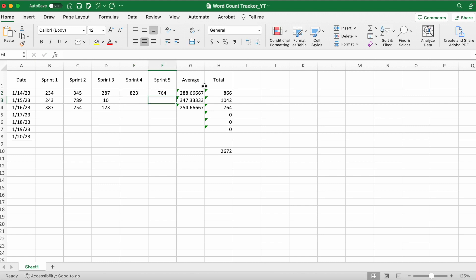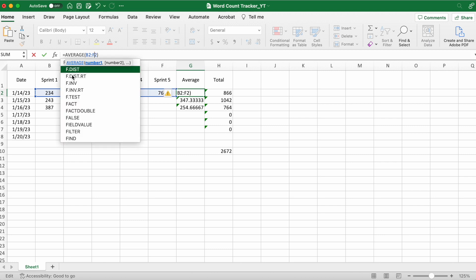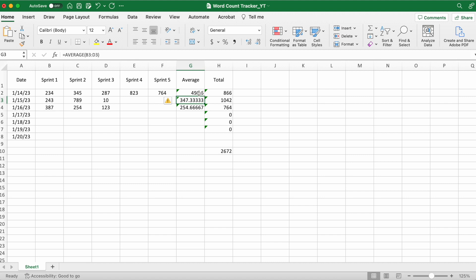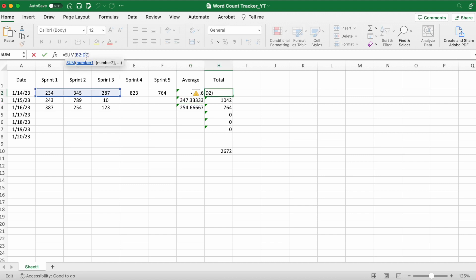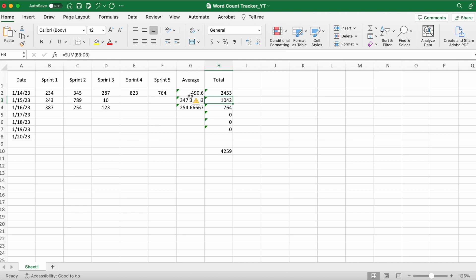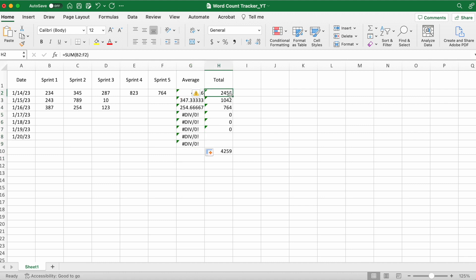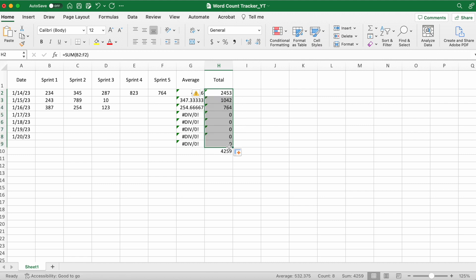Here's how to update the average and the total. Notice how it says D2 - you want it to also include E and F. Then you can just copy and drag it. It'll give you an error message in the average just because it doesn't have anything to put in, but that's easily fixed as soon as you put data in.